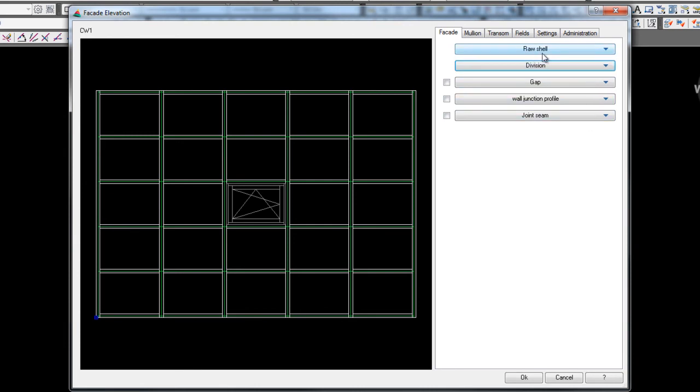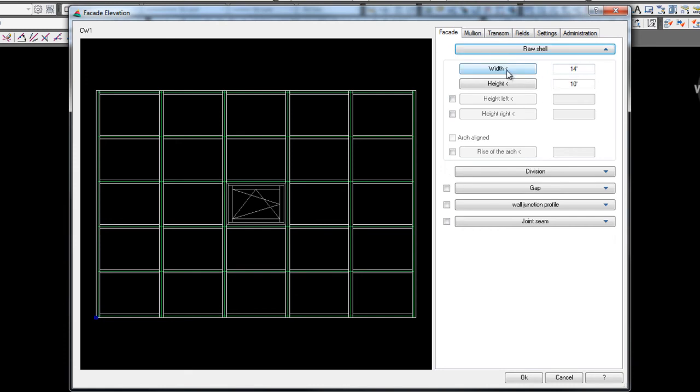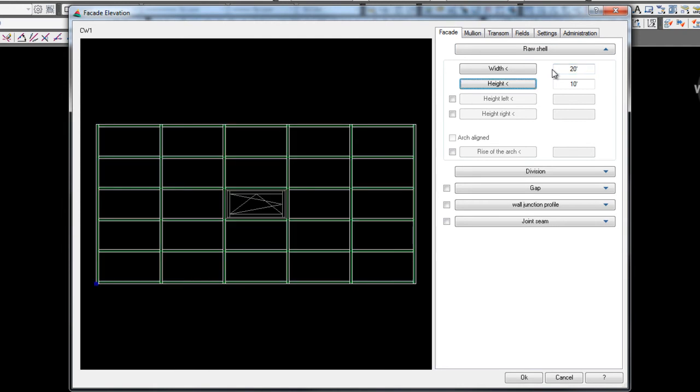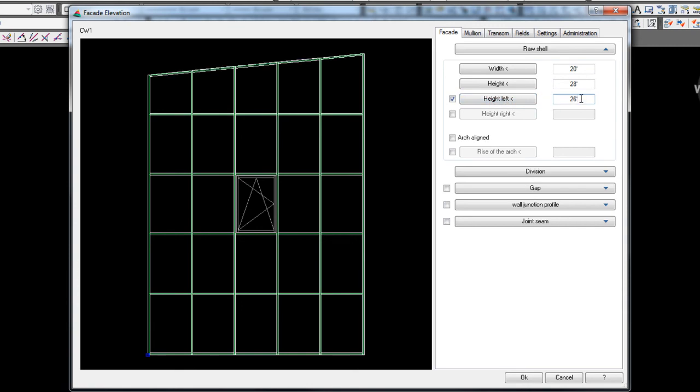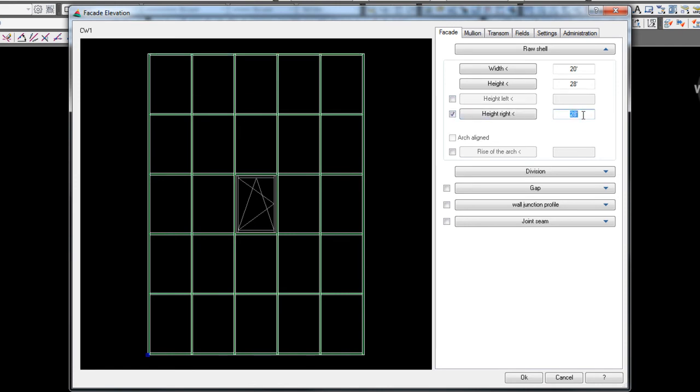So we're going to start with your raw shell or rough opening. Once again, you can enter a width, and I'll put in 20 feet. You can enter a height, and I'll put in 28 feet. And the other thing that's different about this is you can now put a slanted top or a rake top on the left or the right just by clicking left or right and entering what it is. Same thing with height left, height right.